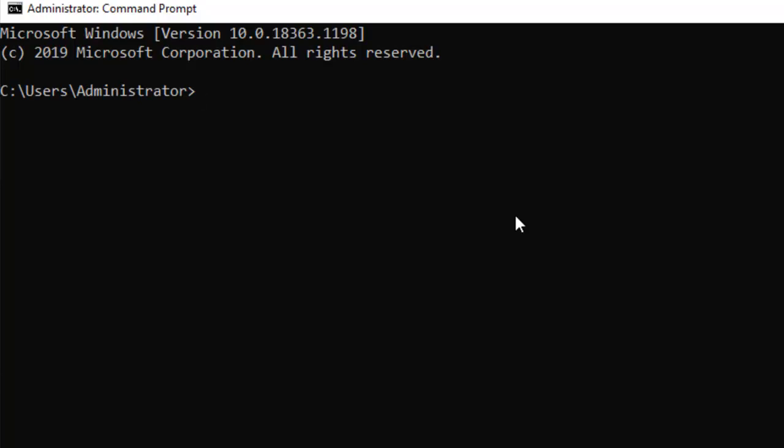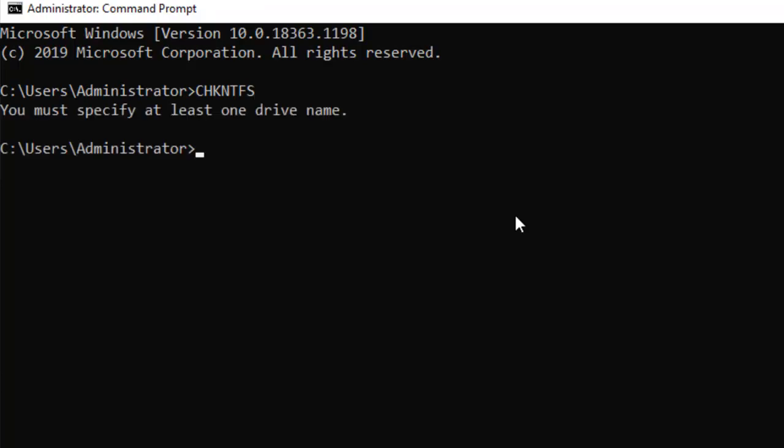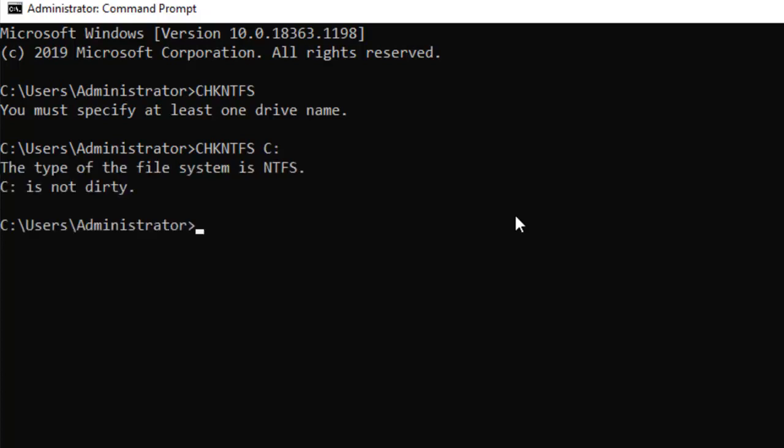So actually this command checks the file system, the NTFS file system. The command is CHKNTFS. Here the thing you need to add after this command - because in the CHKDSK you mostly provide the drive letter, so in the same way you have to provide the drive letter.